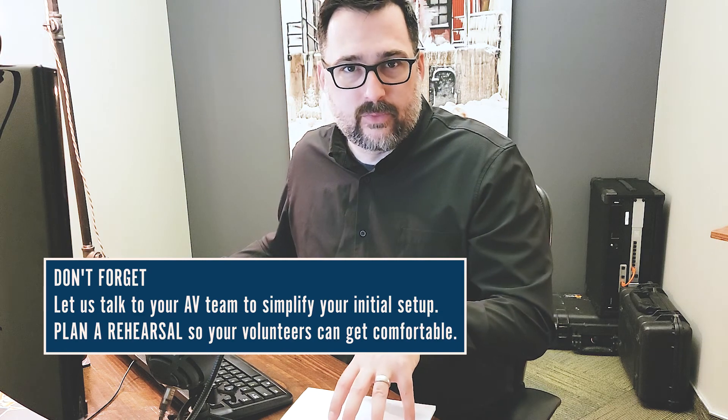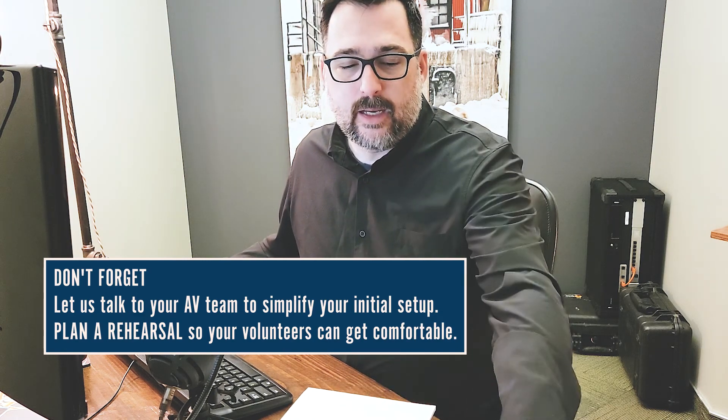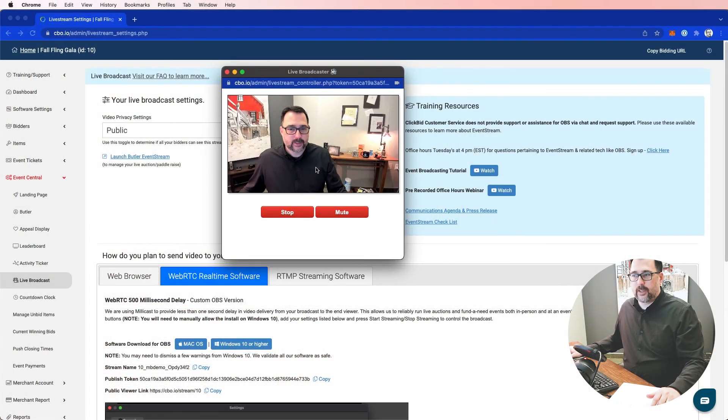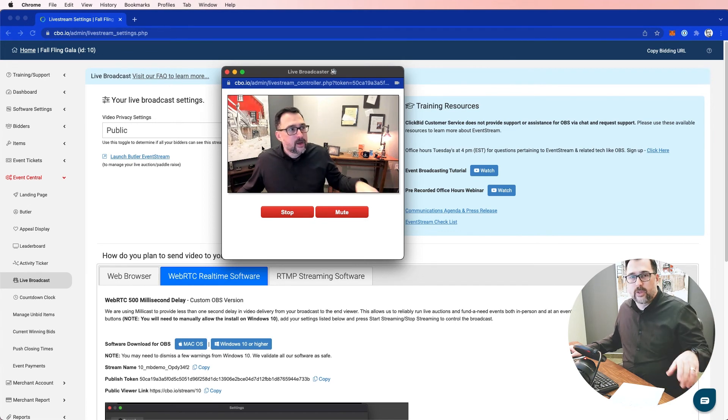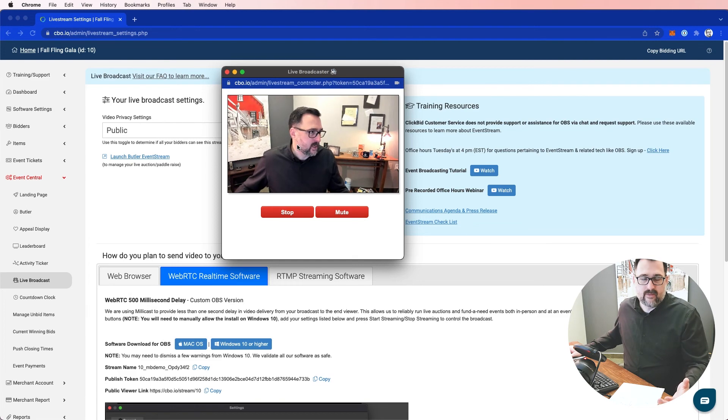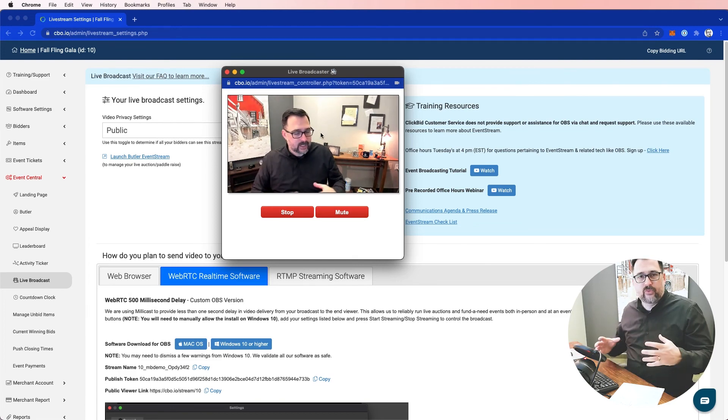That pretty much wraps it up. Hopefully this was really helpful. I definitely recommend a tech rehearsal and having someone from ClickBid — I'm available to talk to any AV team to make sure they get this connection set up. Once you get this connection, it's the same every time — you just plug it in and broadcast. It's a great way to get outside the four walls of the ballroom and engage people who can't come to your event. If you have any questions, we're always here to help.